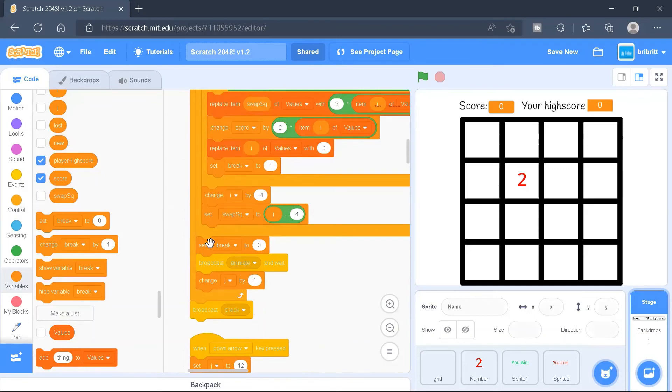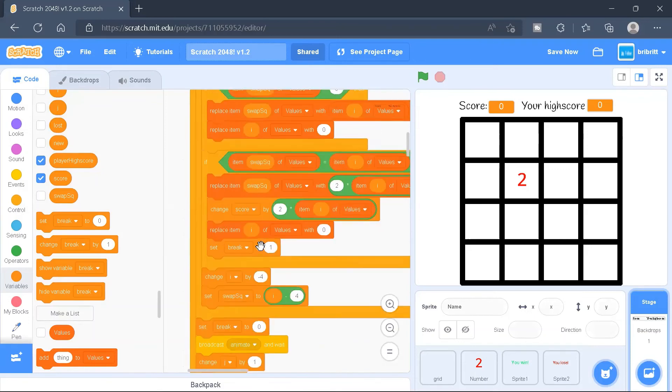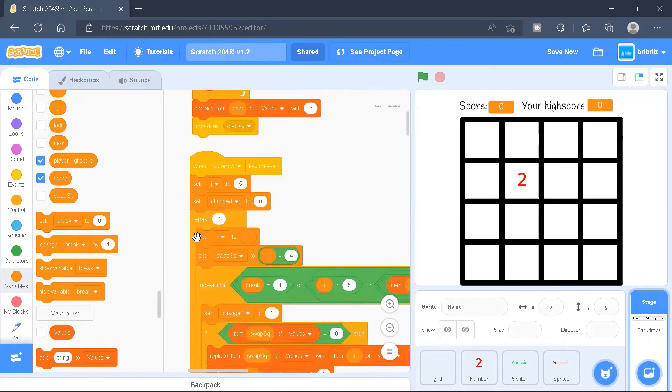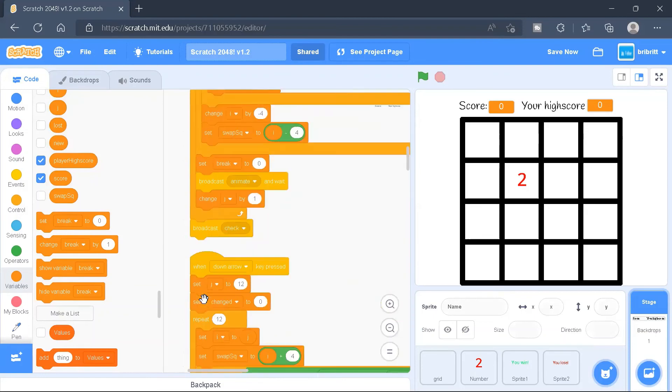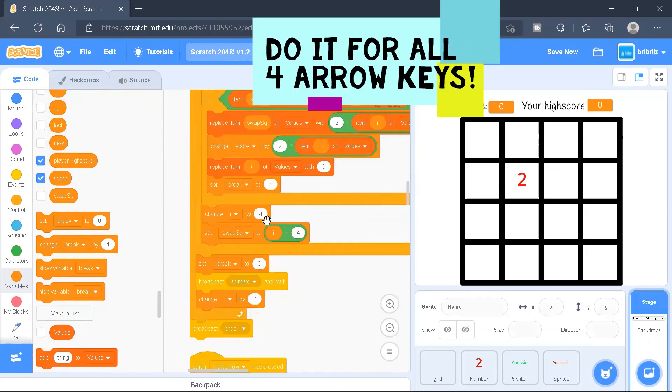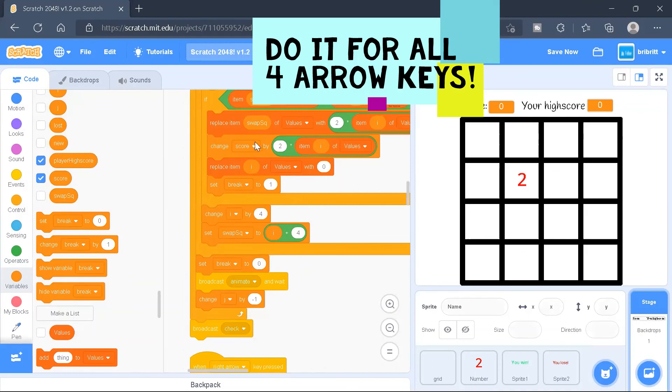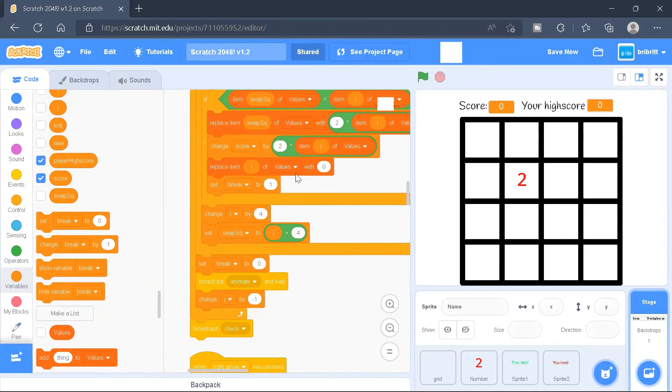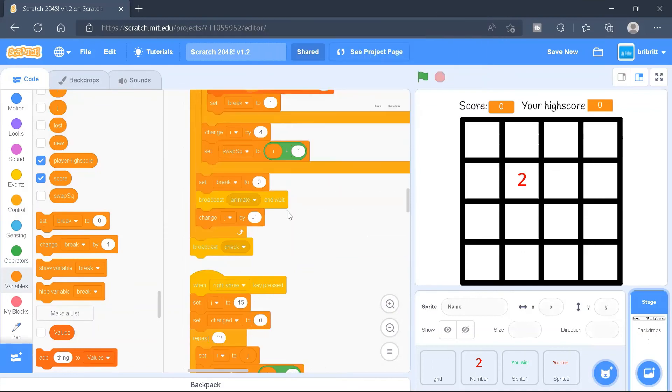And over here, we'll set break to zero, outside of this repeat until loop, and we'll broadcast animate and wait. And similarly, the same code is used, so we remove the code to set i to a certain value, and we'll change the score by twice of this item and set break to one.